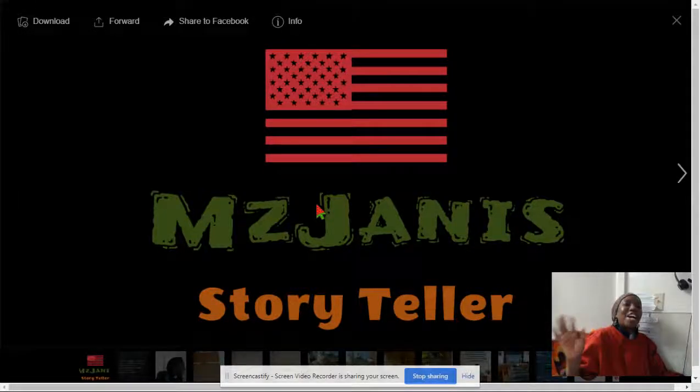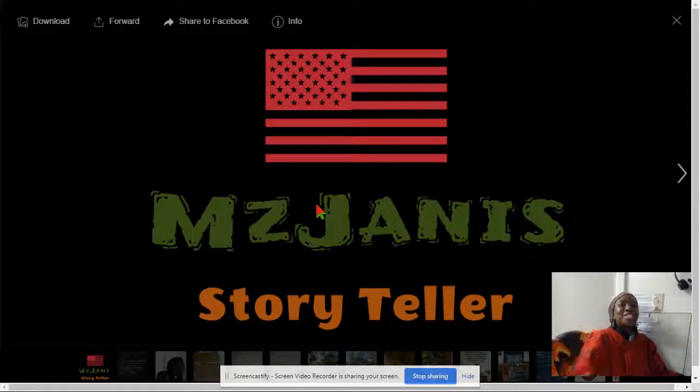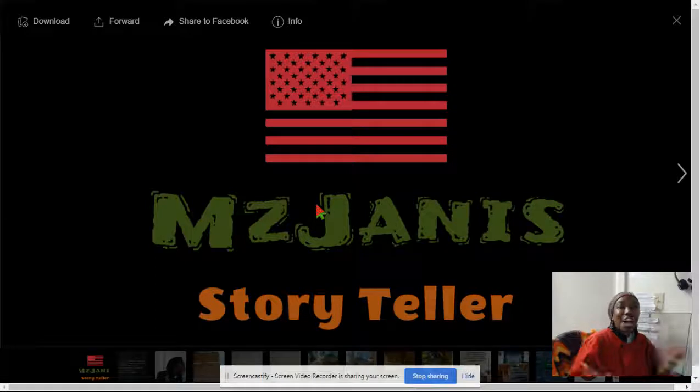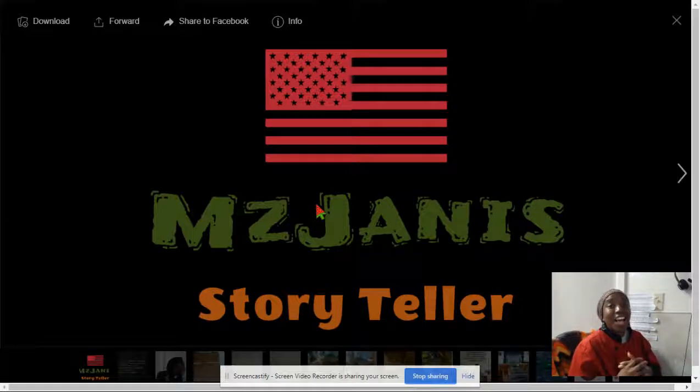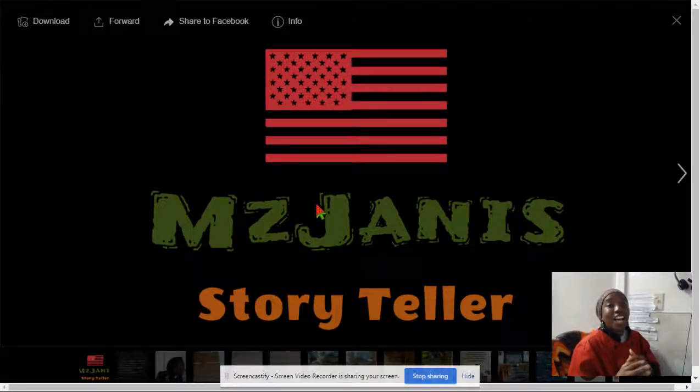Hey everybody, this is Ms. Janice, the Storytelling Marketress. How are you doing today? I trust that all is going well.